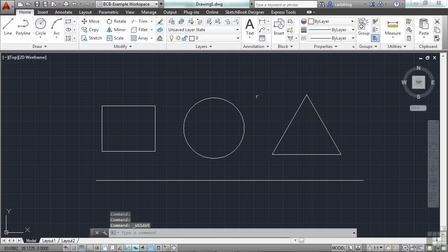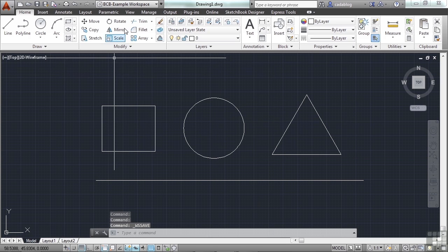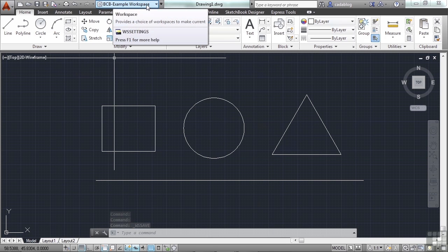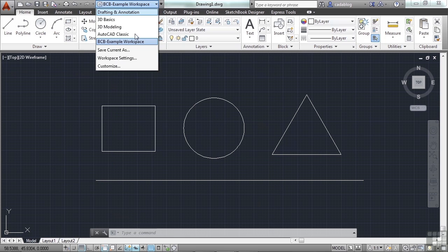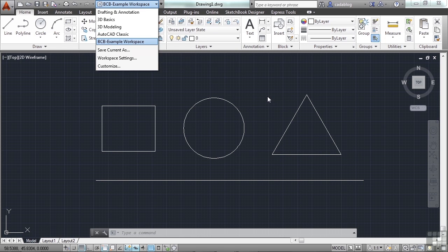This saves everything the way I have it right now. As you can see, it tells me this is the current workspace. It is now an option for me to pick. This is great.